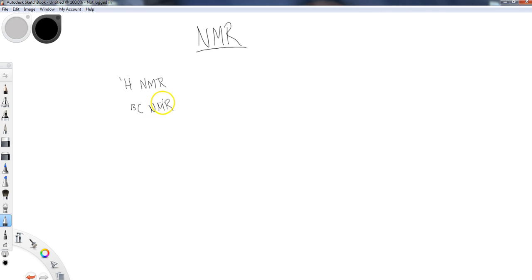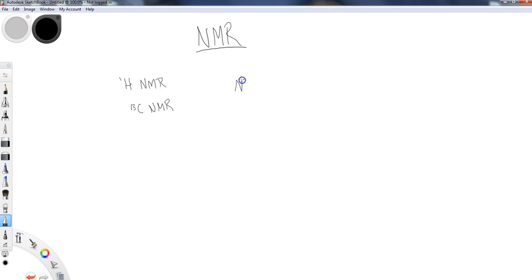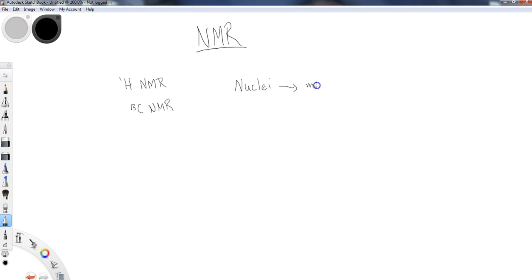Those are both very important NMRs. These are not the only NMRs — there are lots of different NMRs that you can do. But the key whenever you're doing an NMR is that the nuclei for whatever atom you're interested in — hydrogen, carbon, etc. — they have to have a magnetic spin.